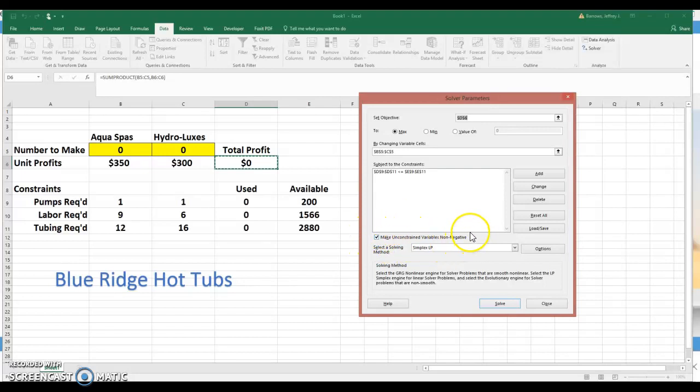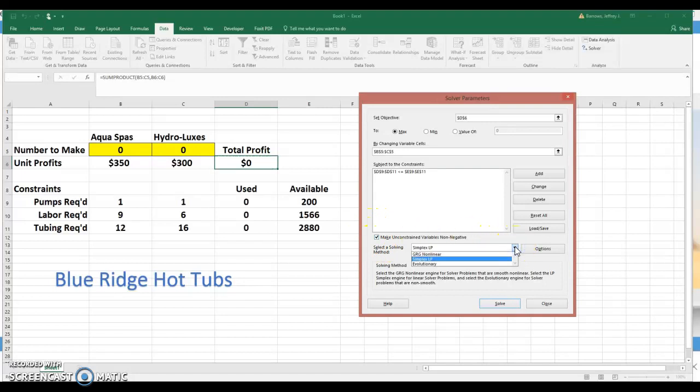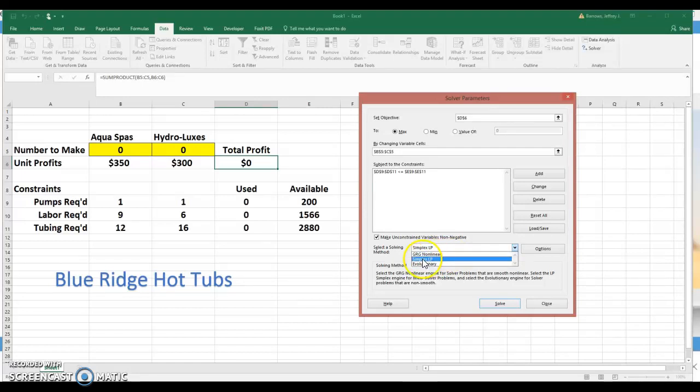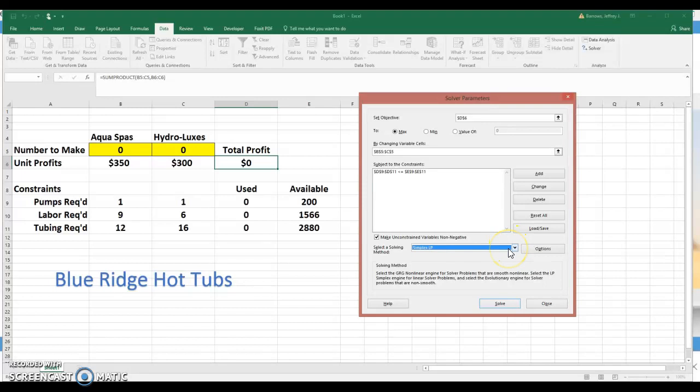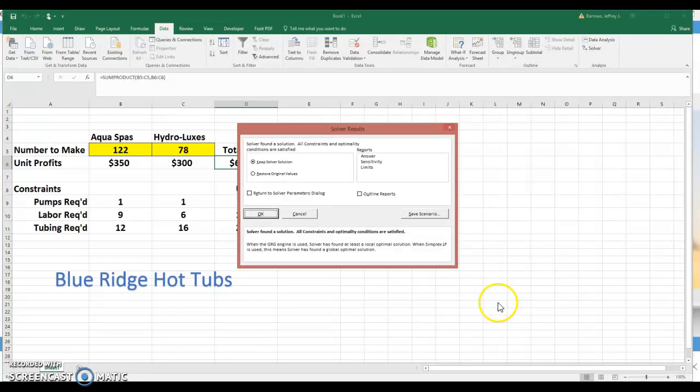We're going to make the decision variables non-negative. We can do that by checking this checkbox, and we'll be ready to go. As you saw in my notes, remember, there's three types of solvers here in Excel. Whenever you want sensitivity data, you must use the Simplex LP solver in order to get your sensitivity analysis. So make sure you have the Simplex LP solver chosen, and then you can hit the solve button.